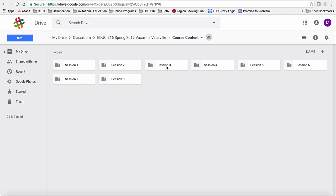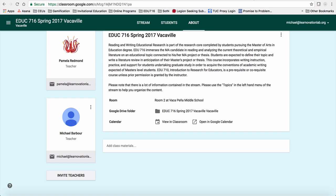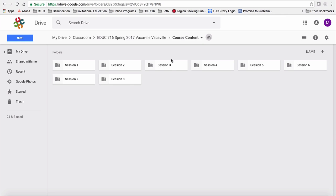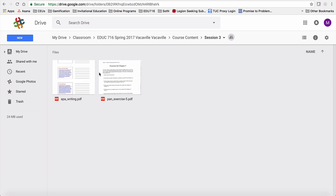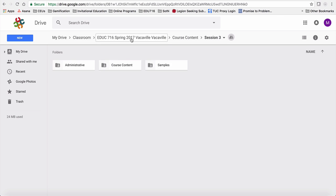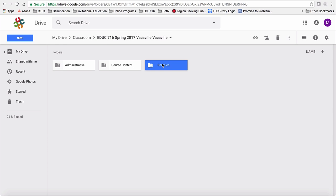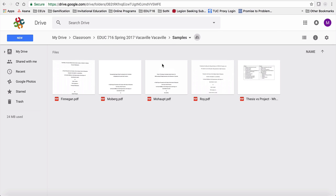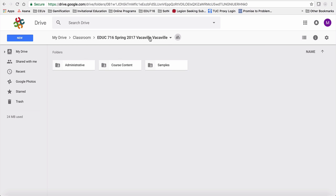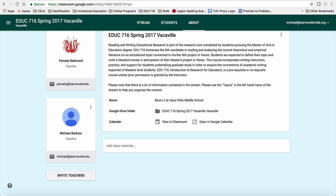So if something is in, for example, session three over here in the Google Classroom, here in the Google Drive, you should also find it in session three. And there's also content and then the samples are here. So it's organized in what I think is a predictable fashion.